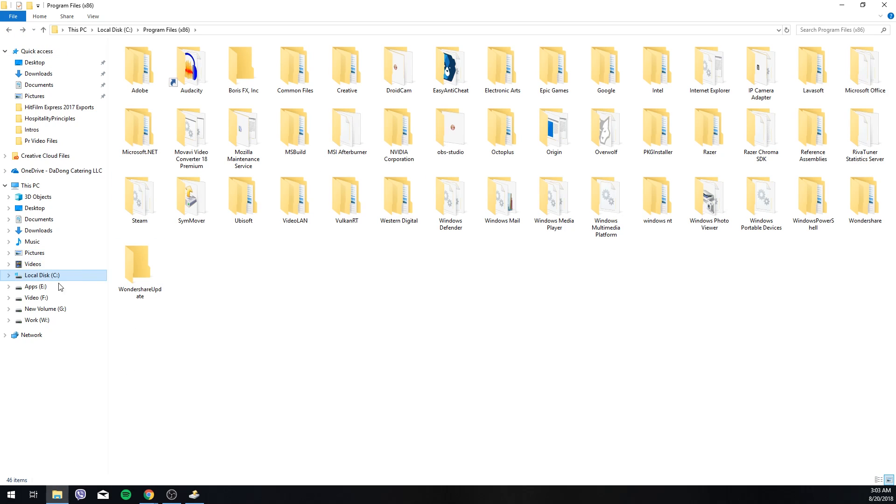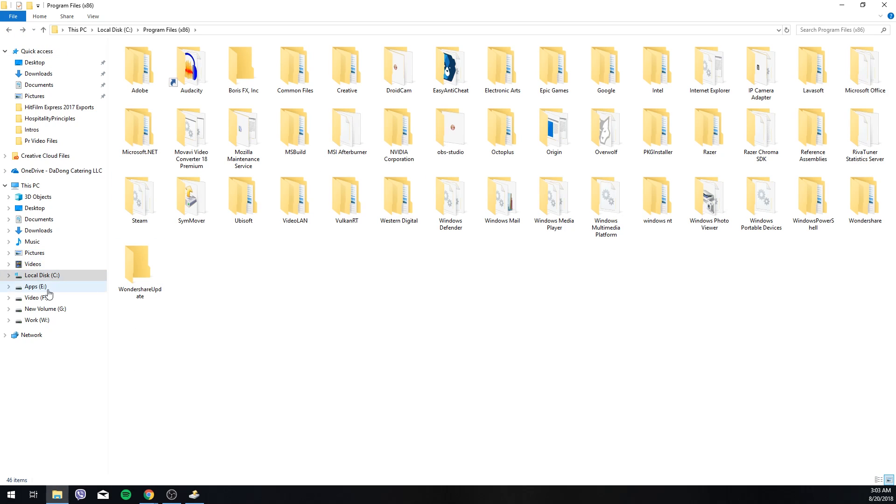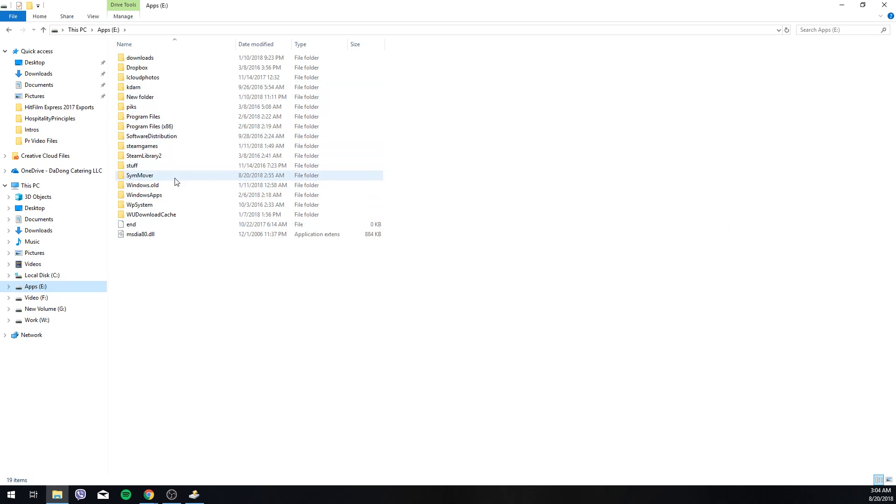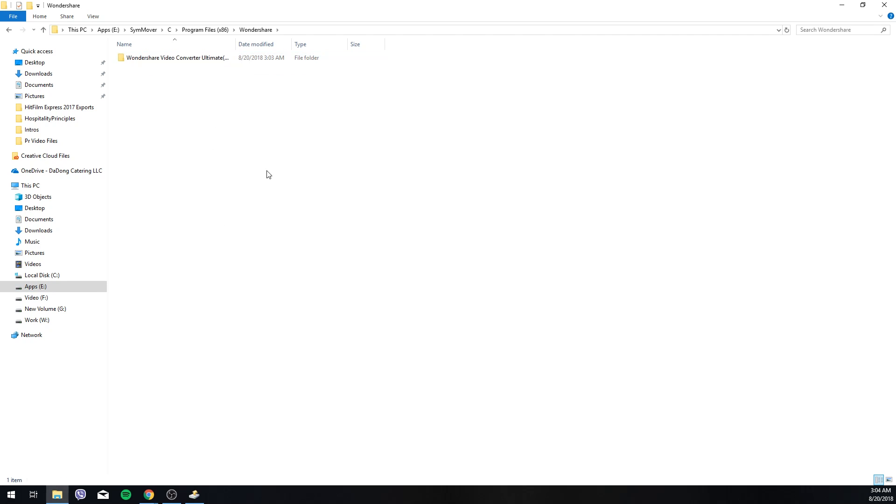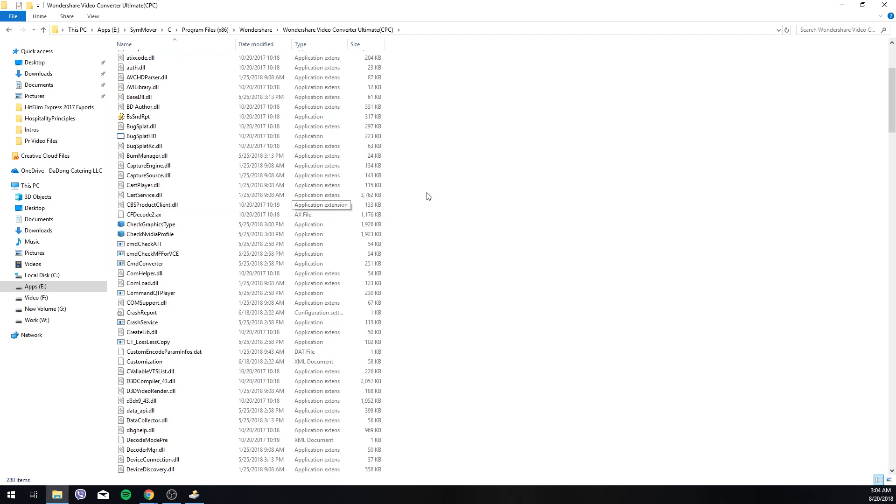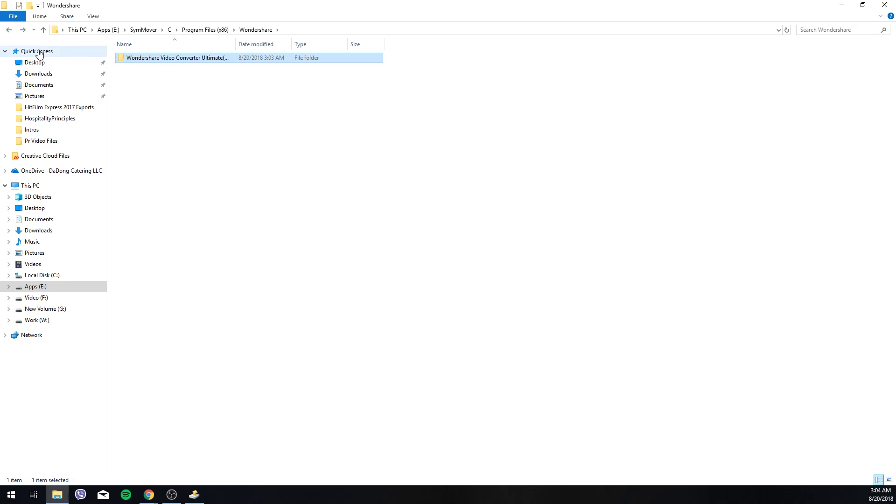So now let's go take a look at the E drive. We go to the E drive which was our destination. You look at SimMover. There's a folder called C in here. Programs x86. And there you have the two folders with all its content right there.